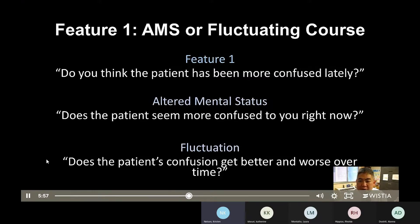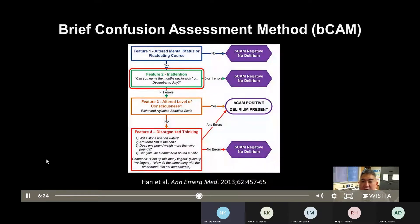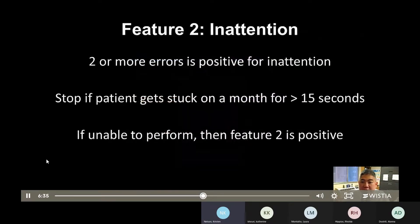In the emergency department, patients may present with a chief complaint of altered mental status, in which case the patient is automatically feature one positive and no collateral history is needed. In the patient demonstration, the patient was feature one negative based on the daughter's history. Feature two is inattention, which is a cardinal feature of delirium. The patient is asked to recite the months backwards from December to July. If the patient makes two or more errors, they are considered inattentive and feature two positive. Stop the task if the patient is stuck on a month for greater than 15 seconds. If the patient is unable or refuses to perform the task, they are also considered feature two positive.